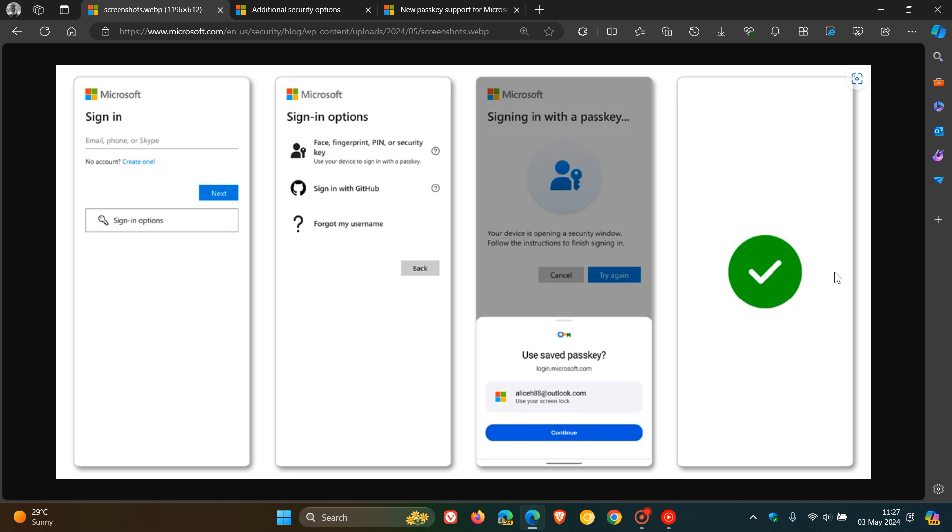Now, practically, and if we have a look at this image provided from that announcement, how does signing into your Microsoft account using a passkey work? Basically, when you get to the sign-in prompt, as we can see here to the left-hand side, when you sign into your Microsoft account, you can use a passkey by choosing sign-in options.